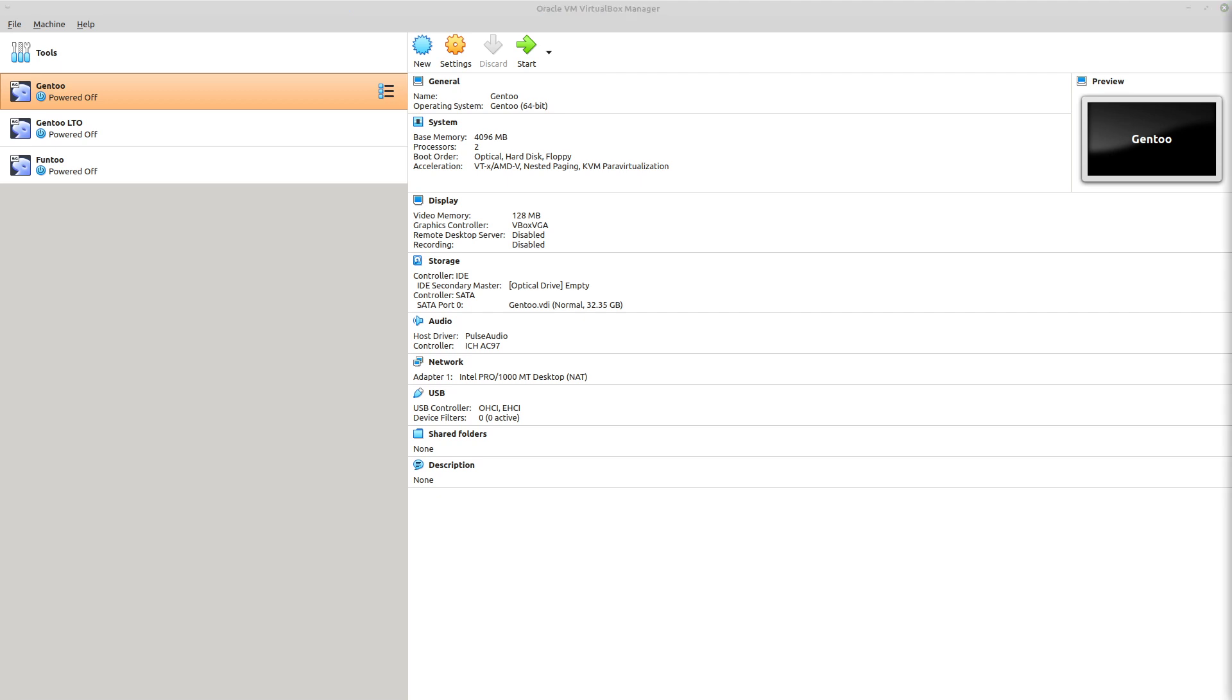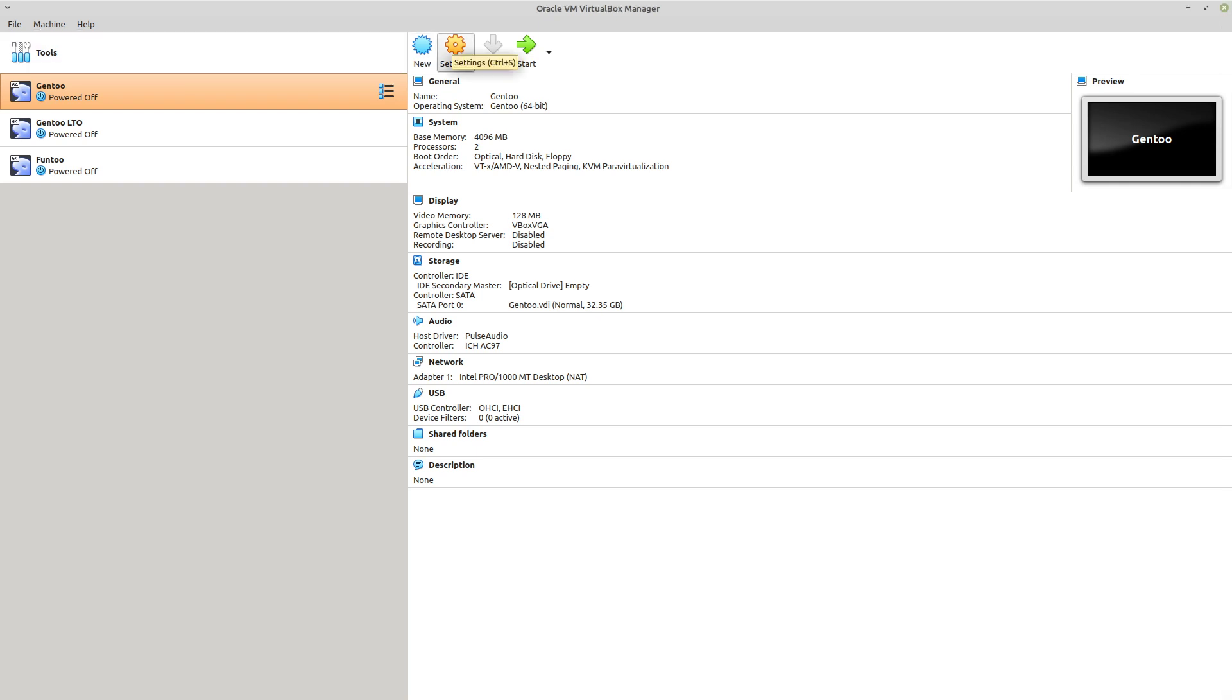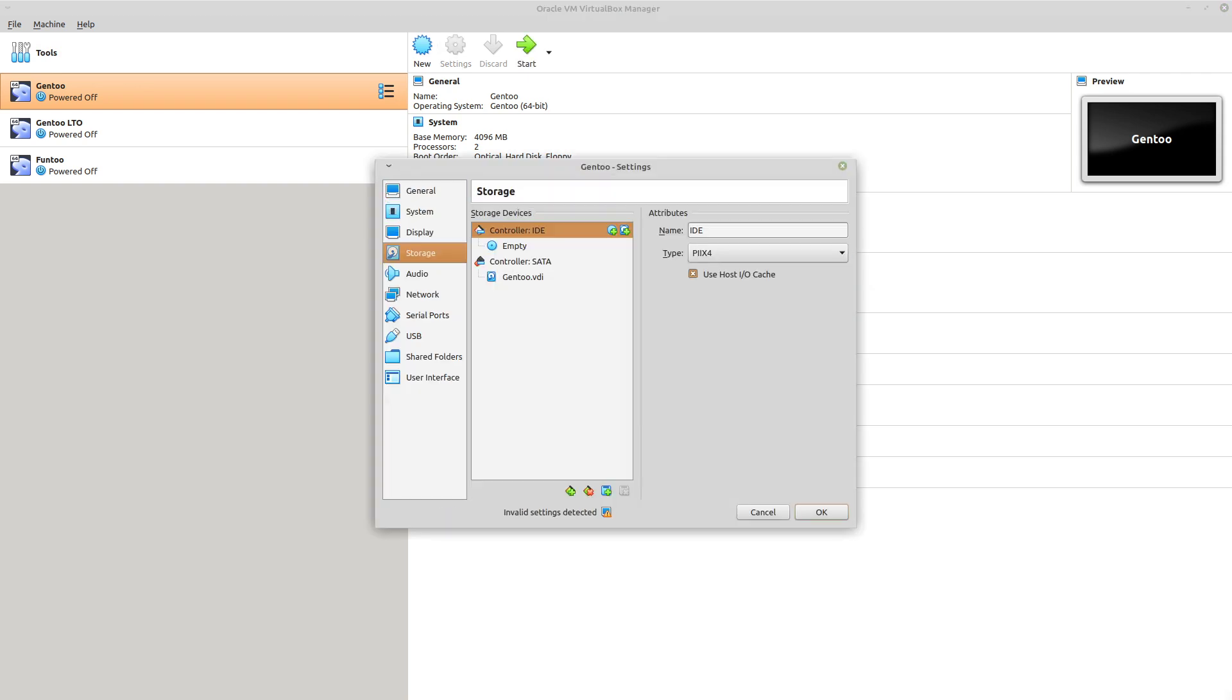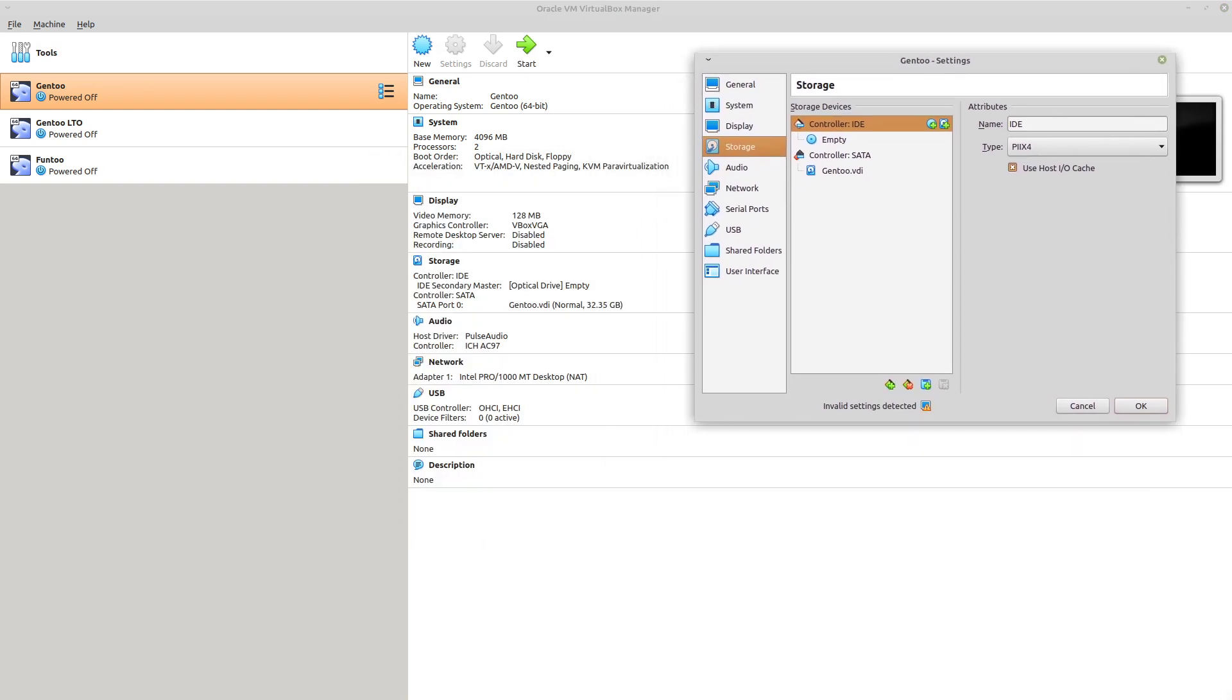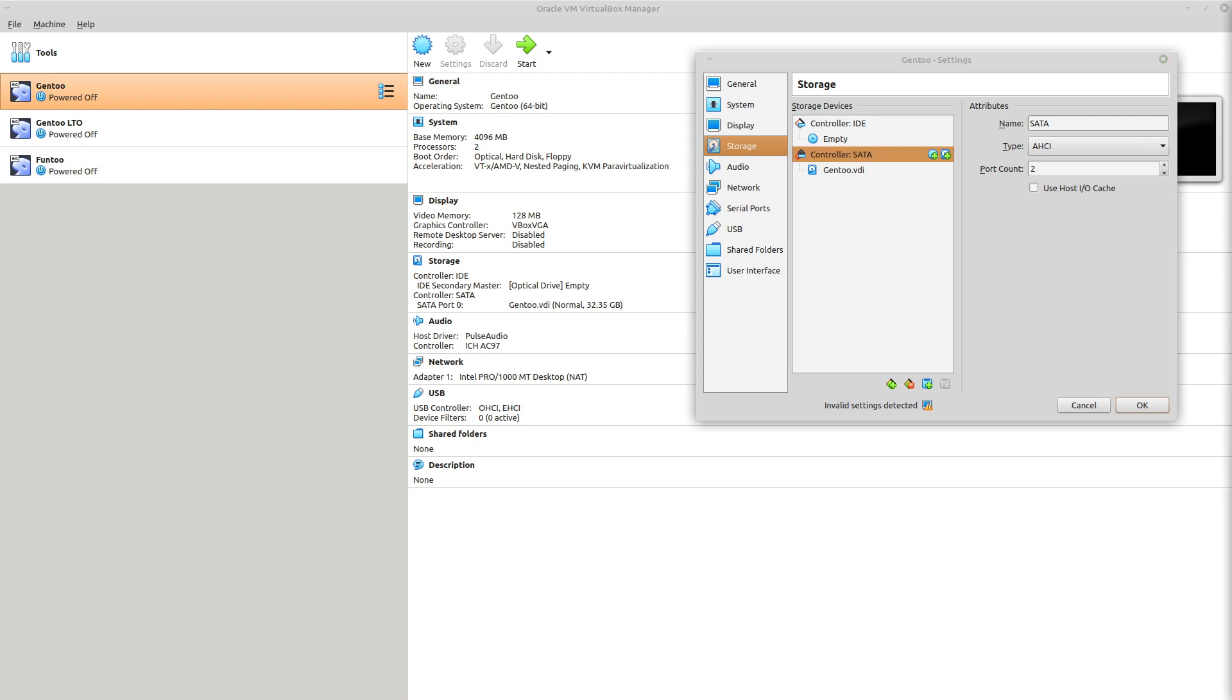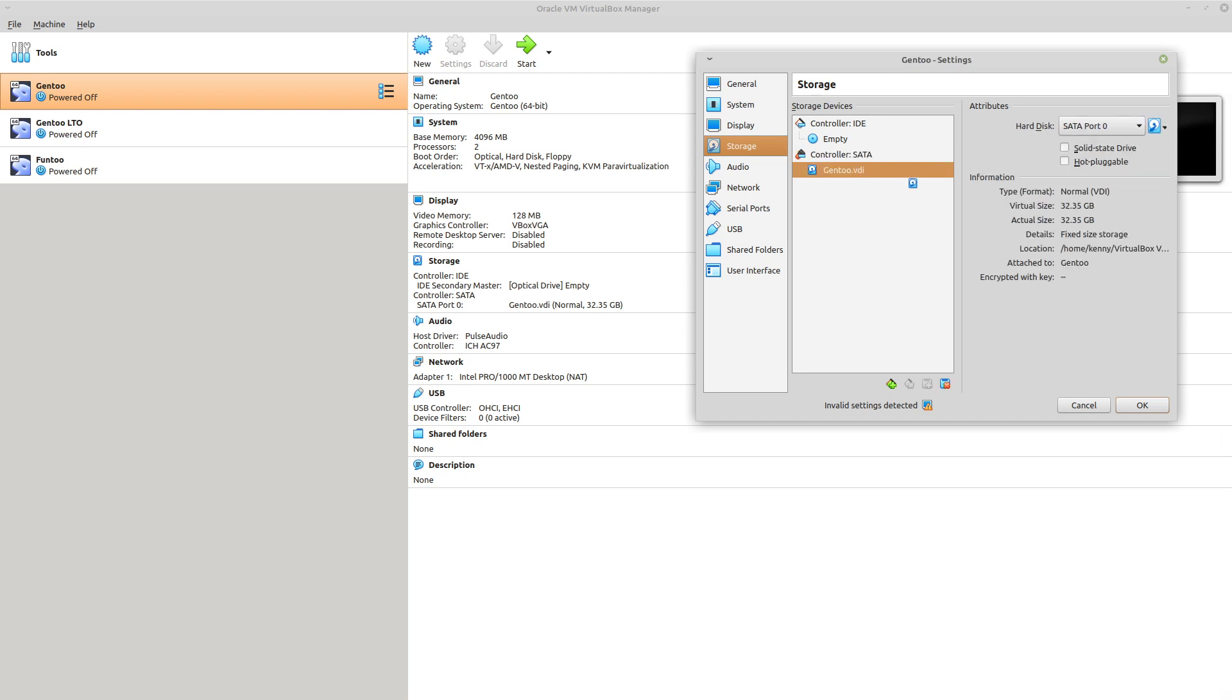Next, we'll want to go into the virtual machine settings by highlighting the VM and then clicking on this settings gear at the top. And then we want to click on the Storage tab. And from here, we want to go to where it says Controller SATA. And if we click on the virtual disk under that section, here we can see all of the details about the virtual drive. So we can see that the type is a VDI. It's a fixed-size storage. And you can also see the current size of the disk as well as its location on your physical hard drive.